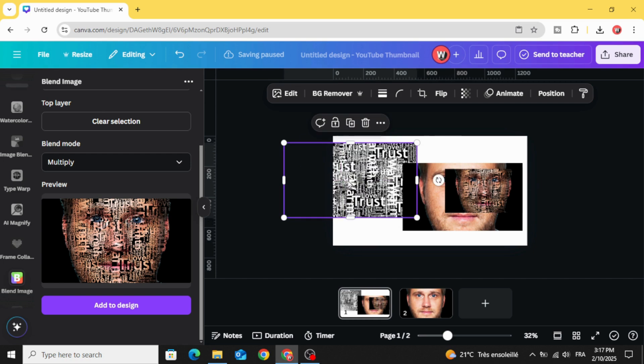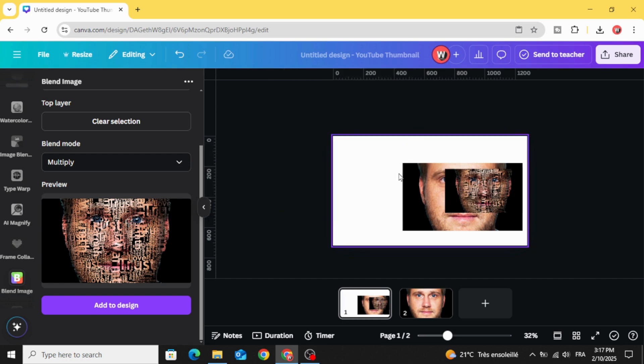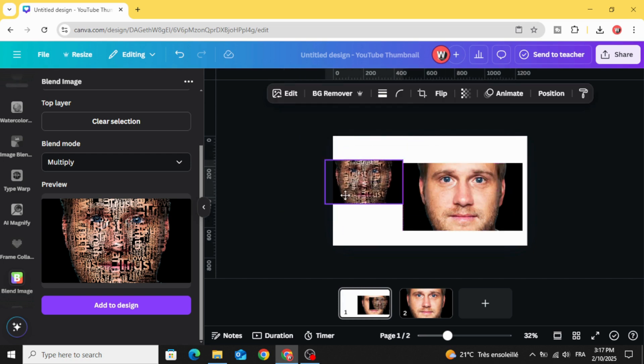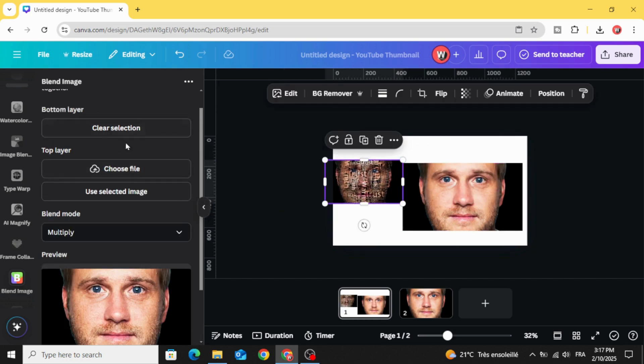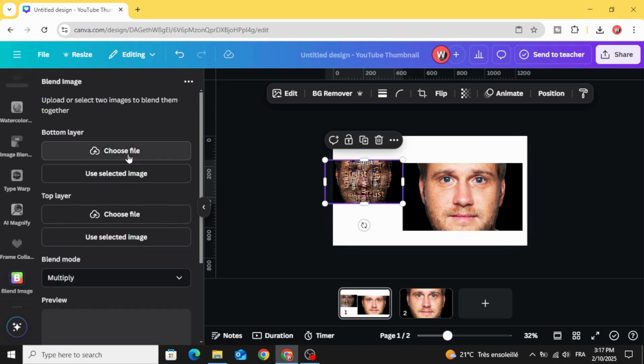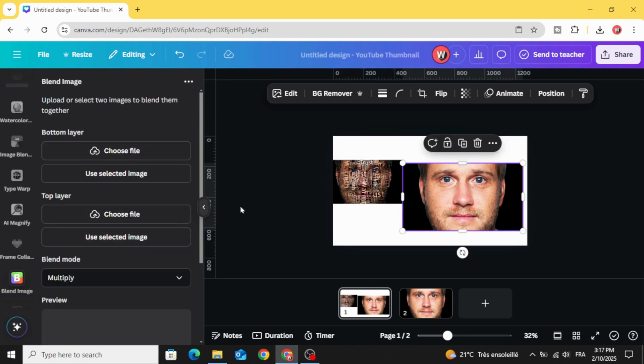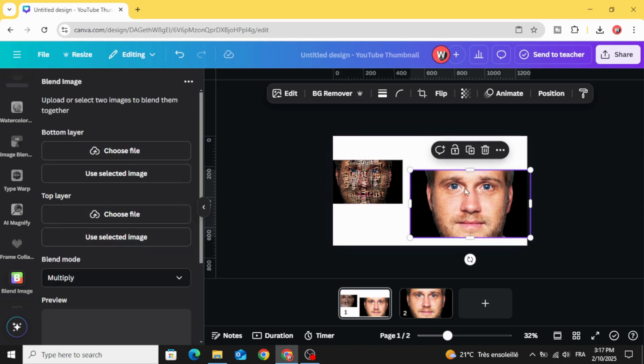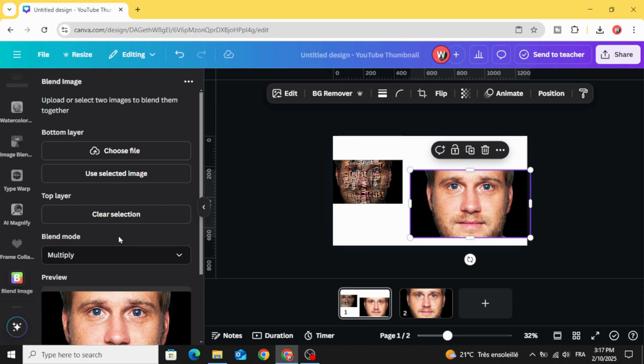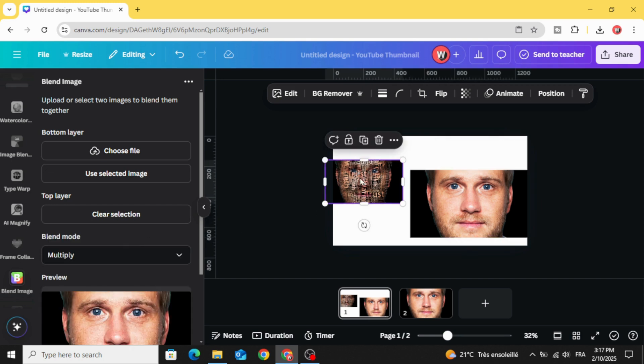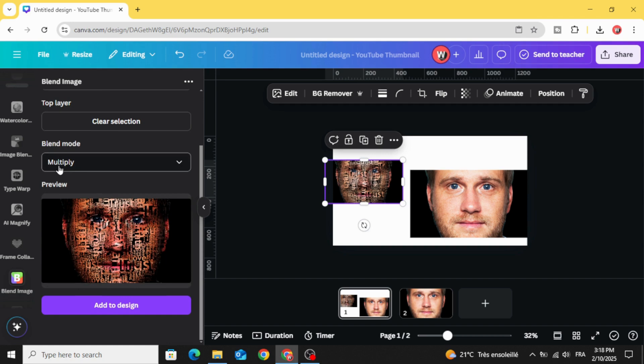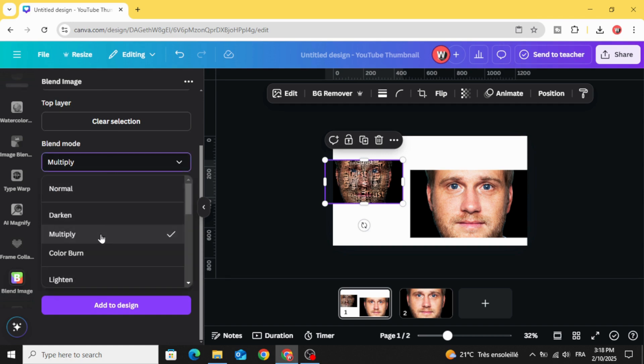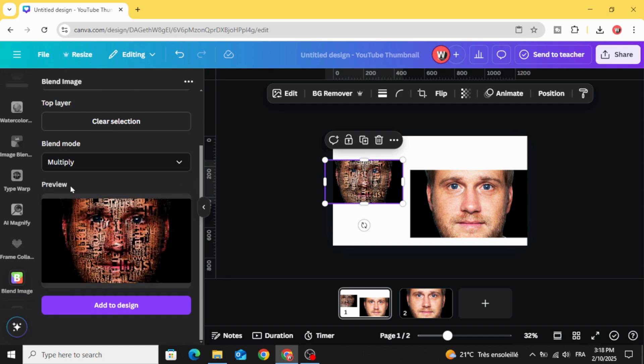Delete this text background. Click clear for both of them. Now use this one in top layer and use this one in bottom layer. Choose multiply again. Add to design.